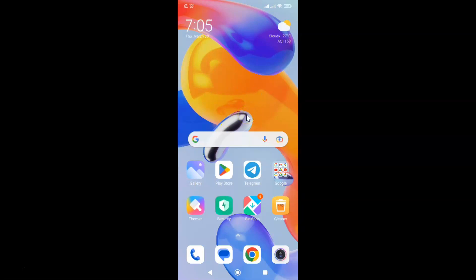First of all, you have to open your Telegram app. So here is my Telegram app. Let me tap on it to open it.